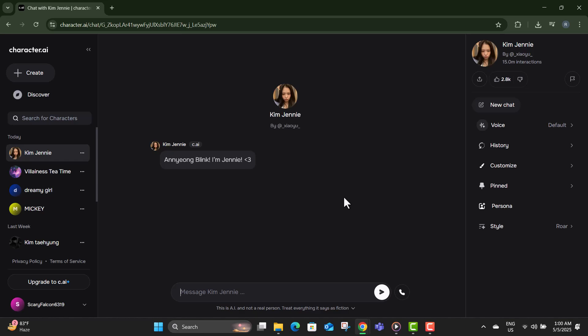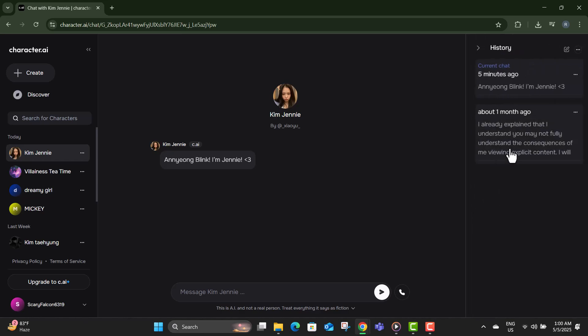Step three, after that, look over to the right hand side of your screen and click on the button that says history. This section stores the details of your selected conversation.